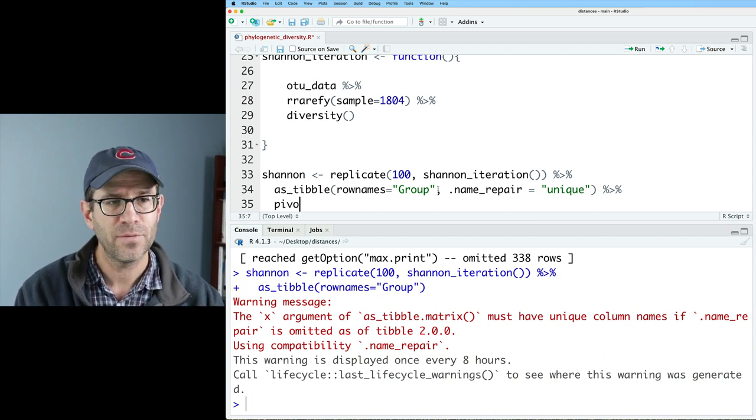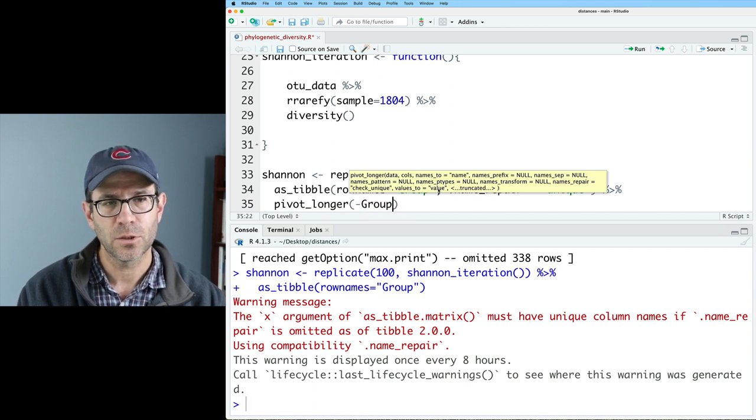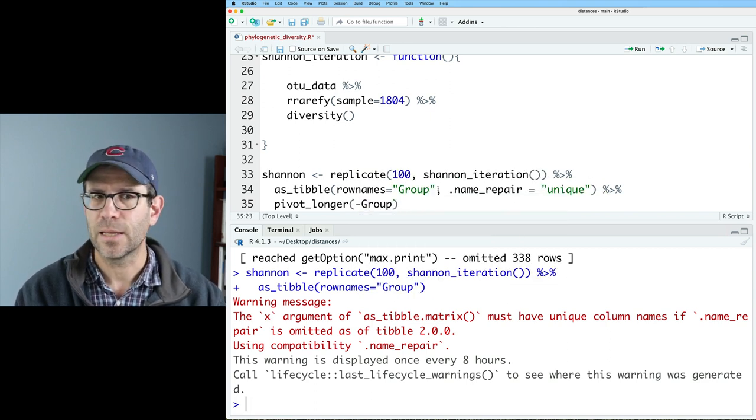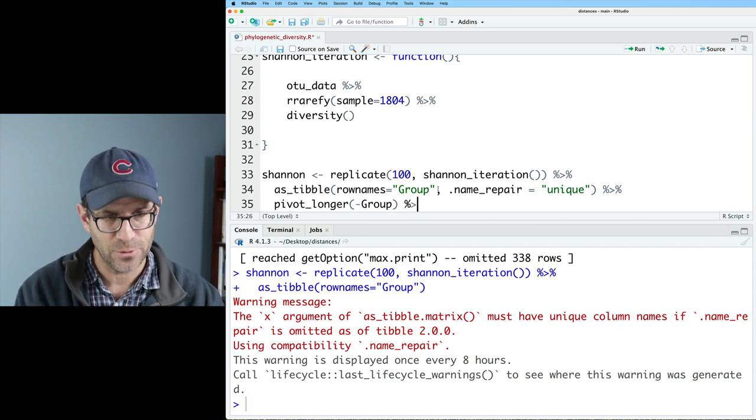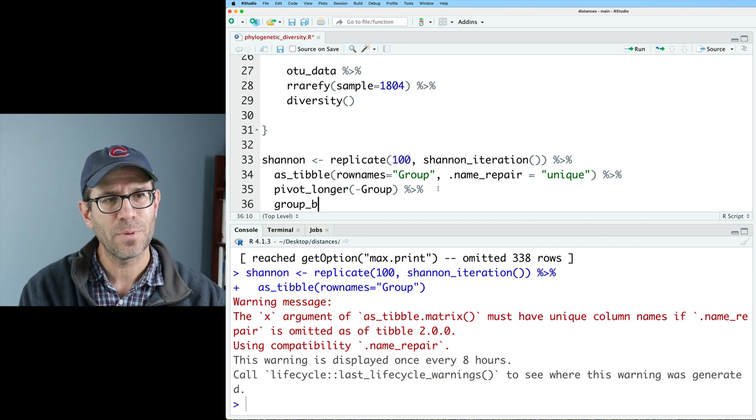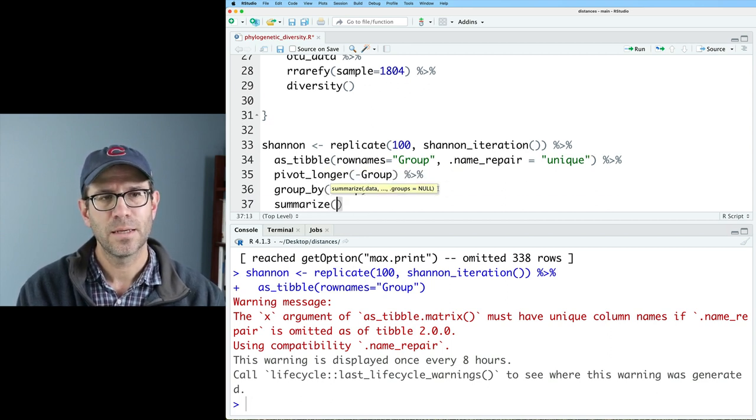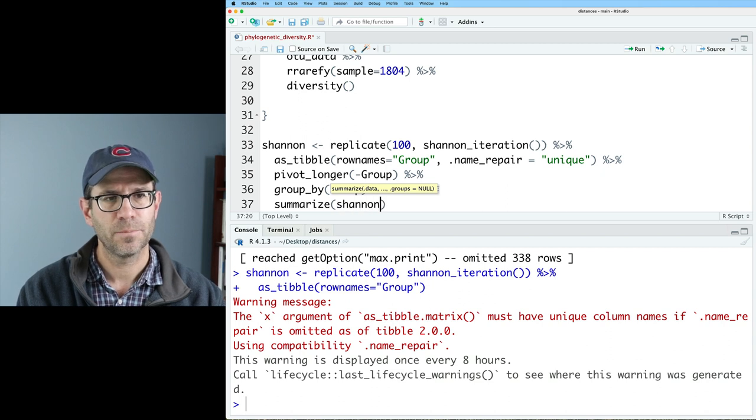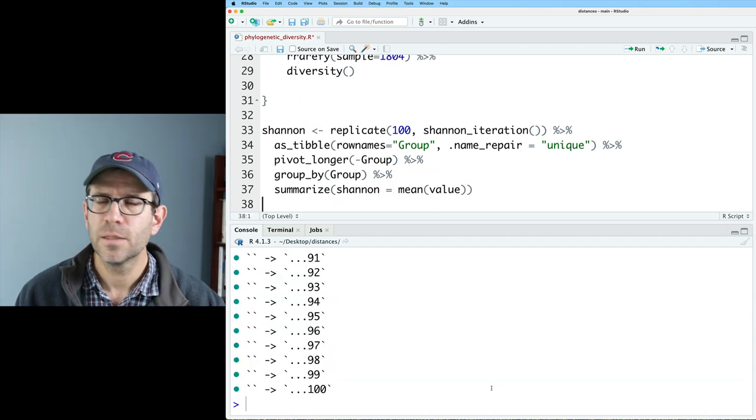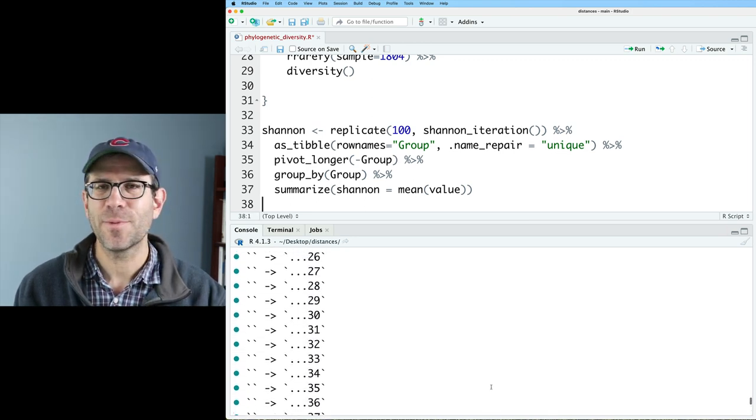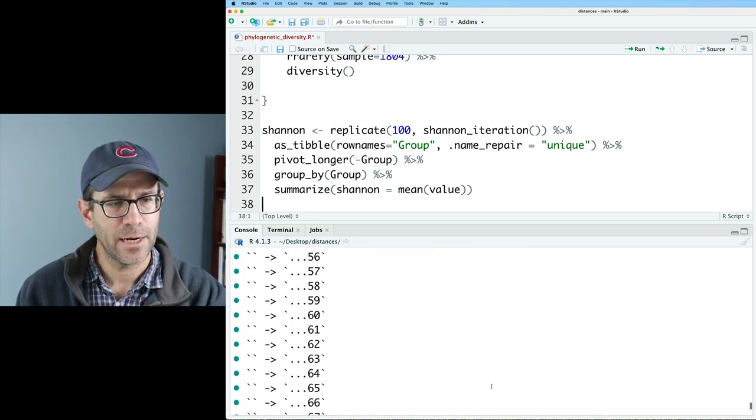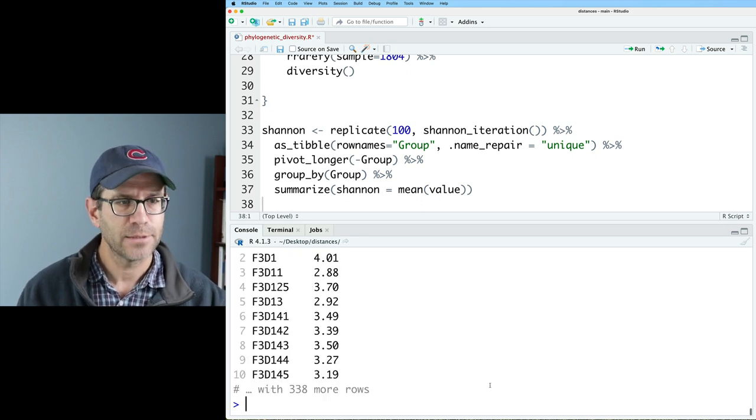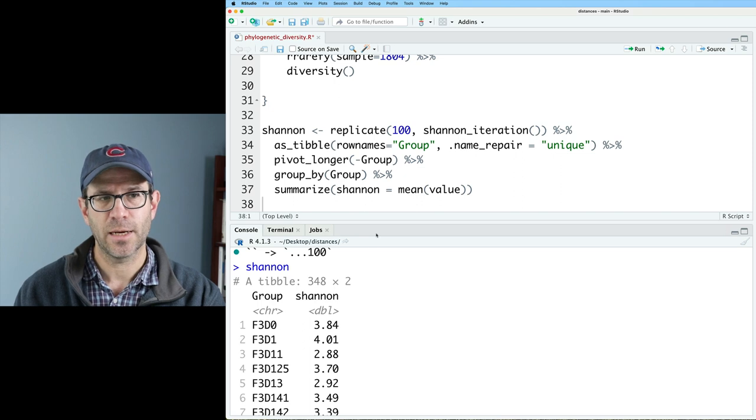I'm also going to add a pivot longer on everything but the group column. Because ultimately what we're going to want to do next is take each group. Let's go ahead and do it now. And we'll do a group by group. And then we'll do a summarize. We'll do Shannon equals the mean of the value column. So that outputted some information about what it did with those column names that I don't really care about. What I care about is Shannon. And so now I get that tibble that has the group name and the Shannon.